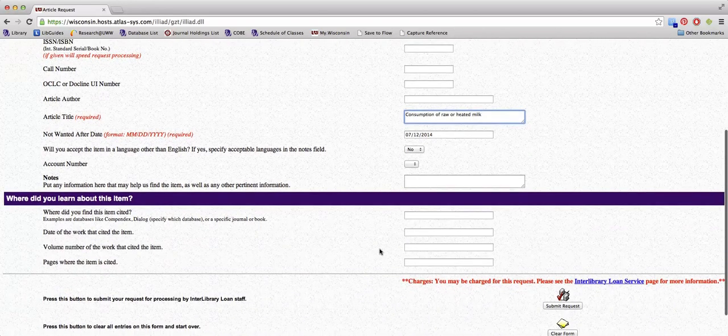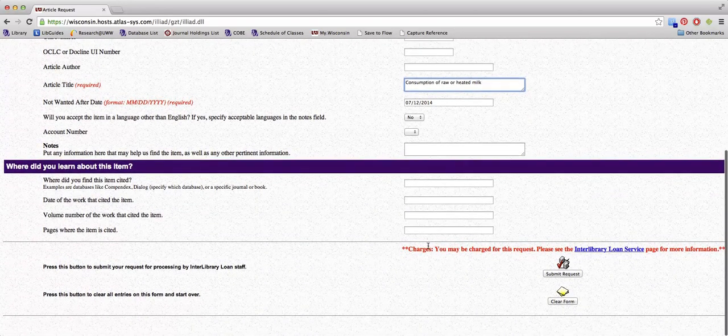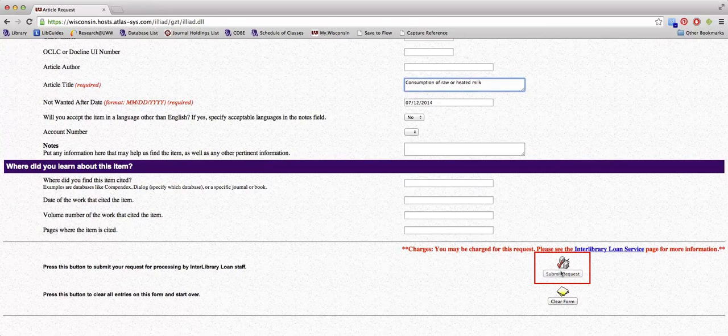Scroll down to the bottom of the page and click Submit Request.